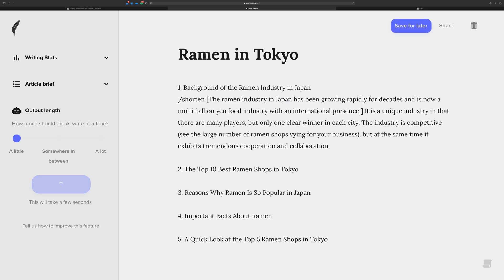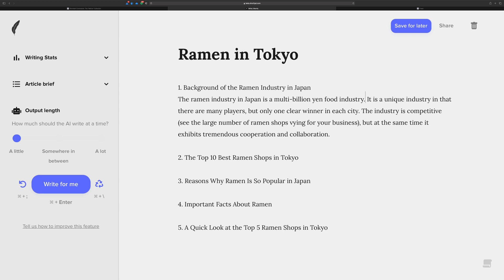You can see shorten kicks in — and there we go: 'Ramen industry, Japan's a multi-billion food industry.' Yep, sure is. Could I have edited it myself? For sure, but that was the result this time. You can always undo and redo — those do work with slash commands as well, not just the 'Write for Me' button. So that's shorten.